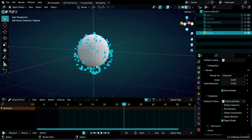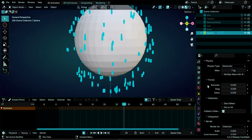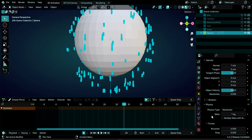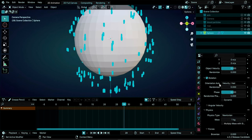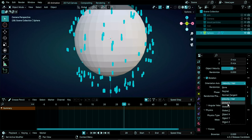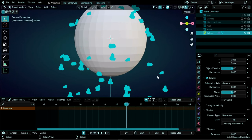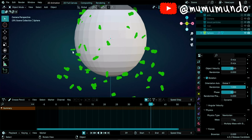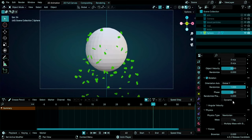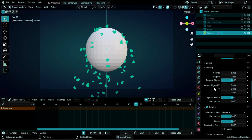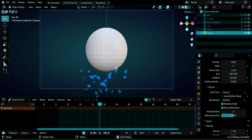The particles are too small — increase the Scale under Render. They're also facing sideways, so go to Rotation, enable it, and change Orientation Axis to 'Global Y' so particles face the camera. Play to confirm the orientation is fixed. You can adjust Randomize for rotation to add variation. Then under Emission Source, change from 'Faces' to 'Volume' so particles are constrained to the center of the sphere.